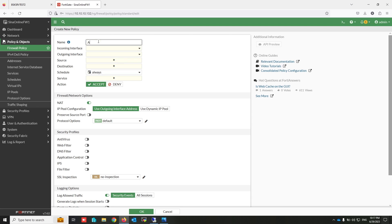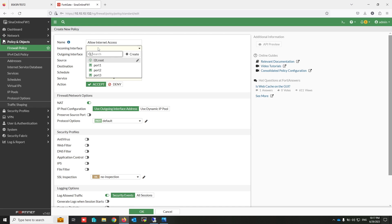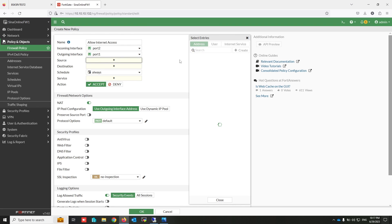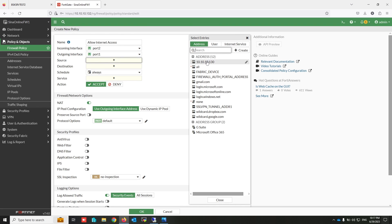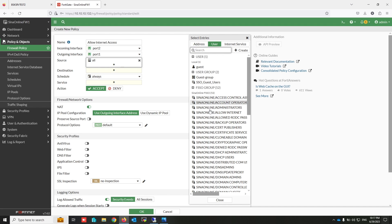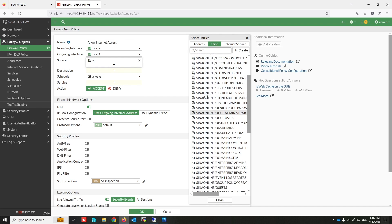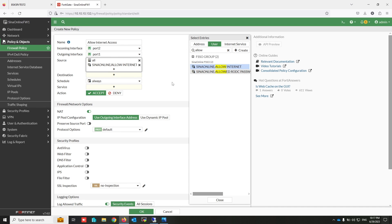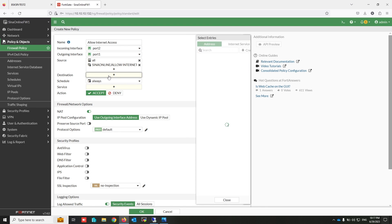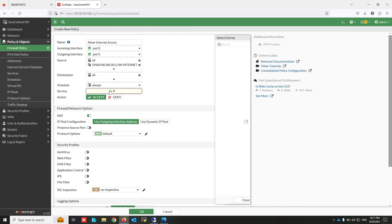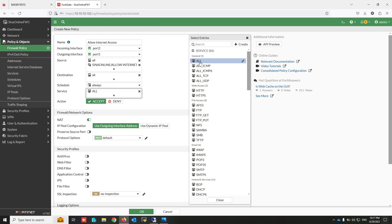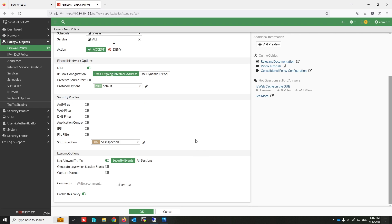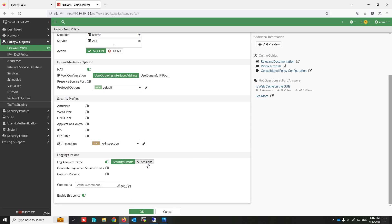Now I am going to write a policy that allows access to the internet for users that are members of the allow internet security group. In here, select all as address, and from the user tab select security group. All my security groups in the domain appear here. Select allow internet. Okay.